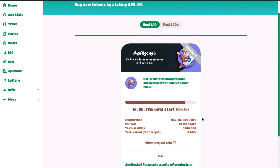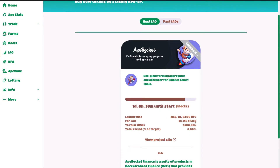They have 55,556 SPACE tokens available. This IAO is for Ape Rocket, which is a DeFi yield farming aggregator and optimizer. A bit of background on initial offerings: if you've participated in past ones on PancakeSwap, Binance Launchpad, or ApeSwap, you'll notice that based on past history, once a project gets listed the price can 2x, 5x, or even 10x. Whether this new IAO will do the same, I don't know, so manage your risk and allocate your funds properly.